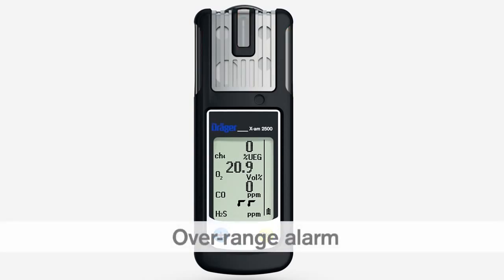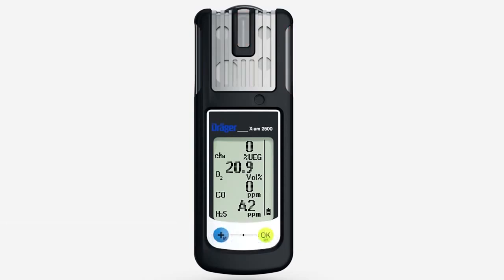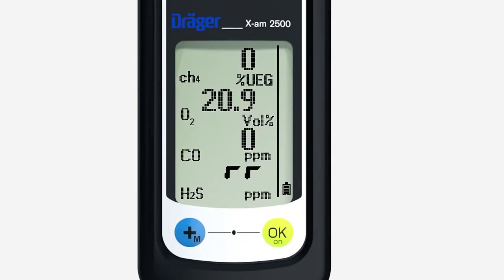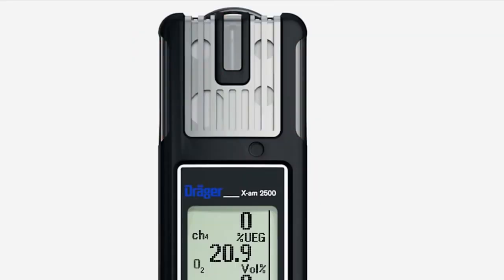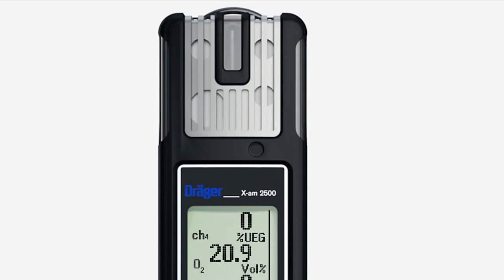An overrange alarm, indicating that the measuring range has been exceeded, is signaled by the audible, visual and vibration alarms. In addition, this symbol alternates in the display with the A2 main alarm symbol. The ambient air contains concentrations exceeding the measuring range of the sensor used. Leave the danger zone immediately. This alarm cannot be acknowledged.